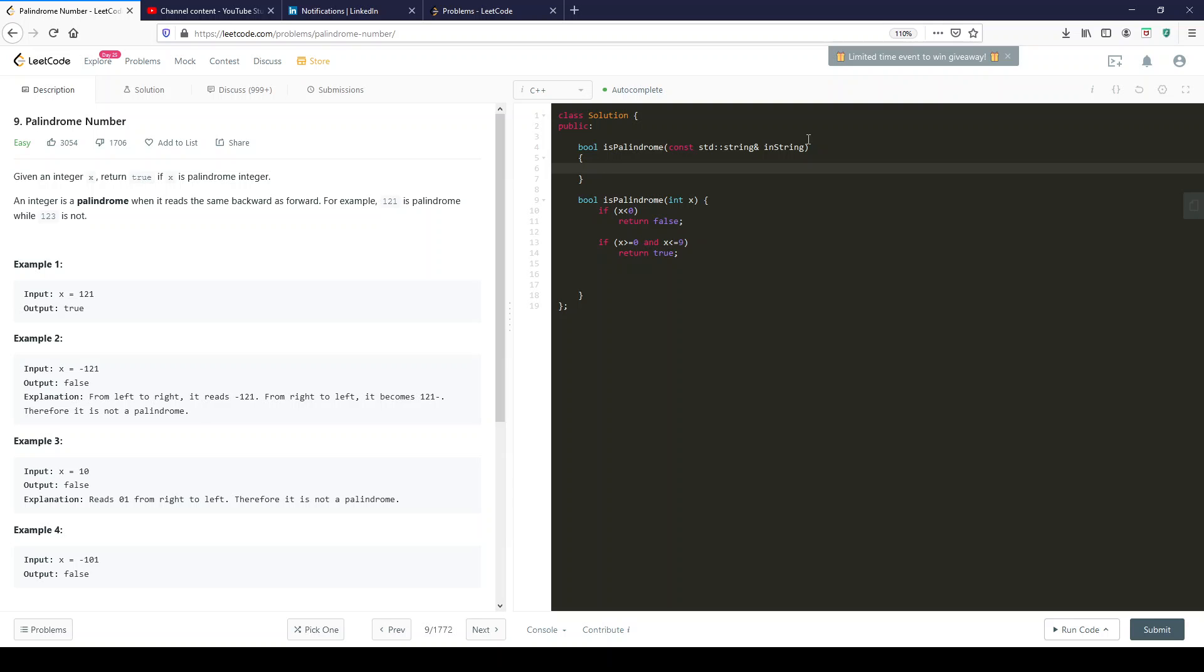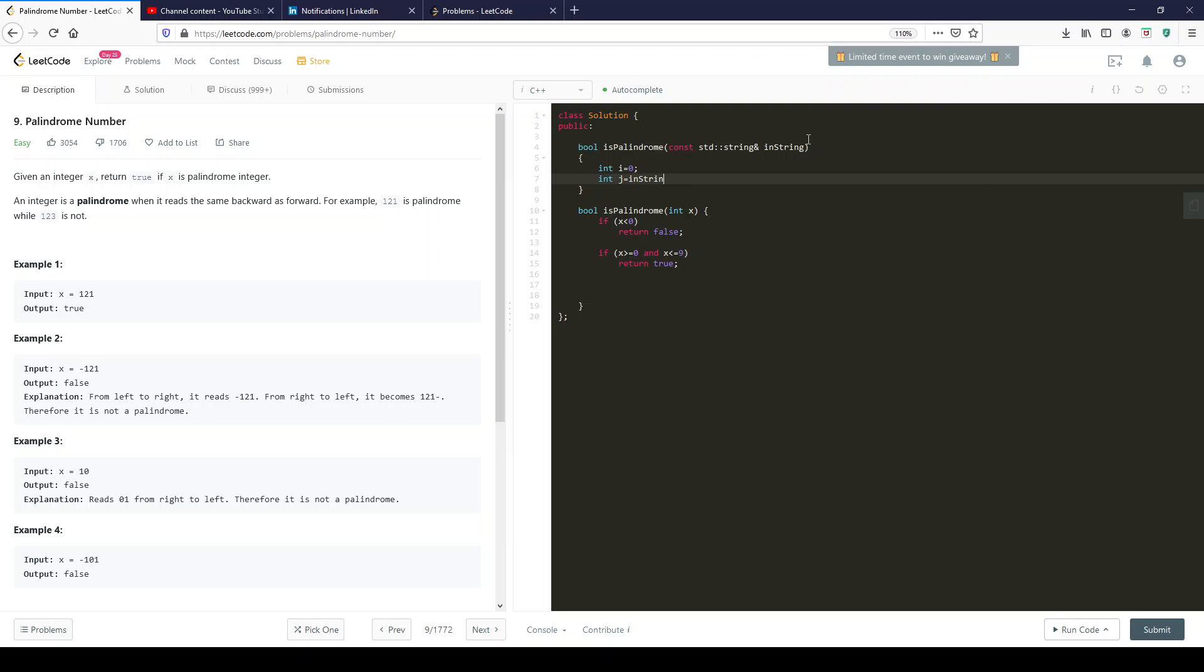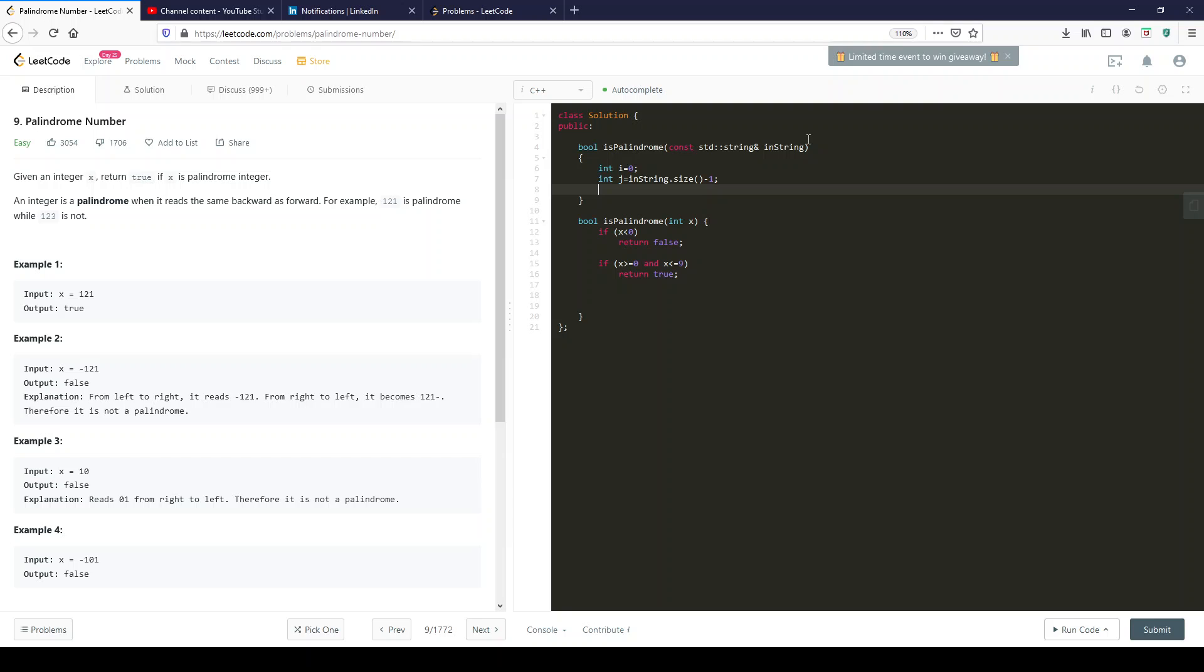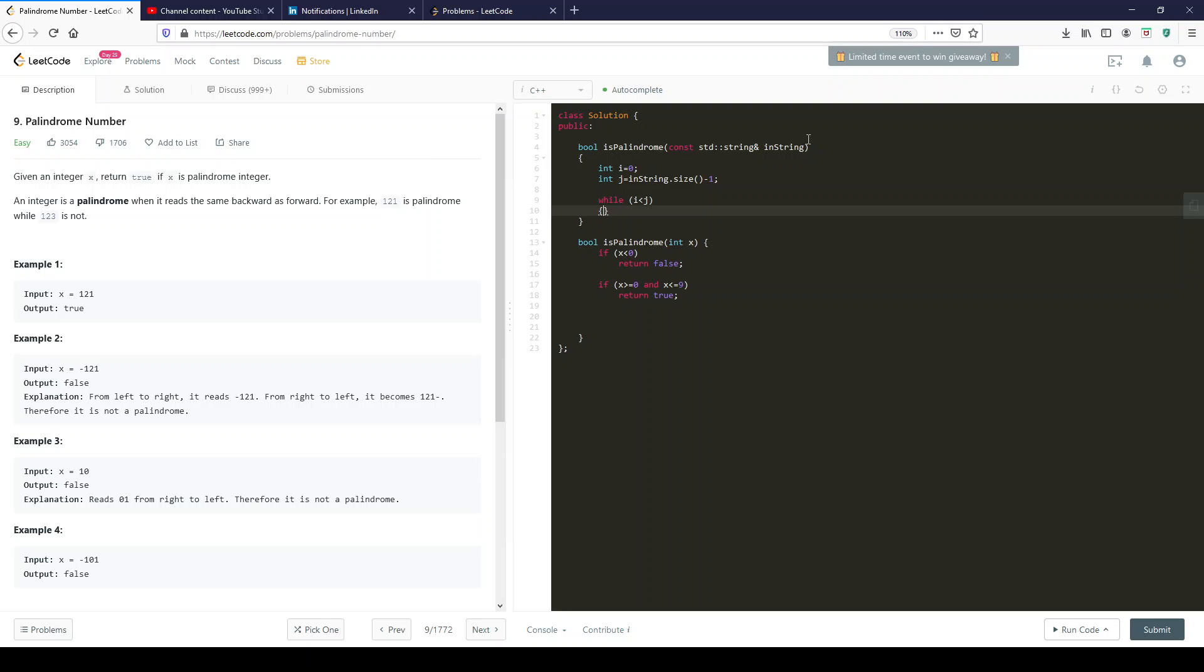So we'll start with int i equals 0, which is the beginning of our string. And int j equals in string dot size minus 1. So that's the start of j. So while i smaller than j, let's just check the string.